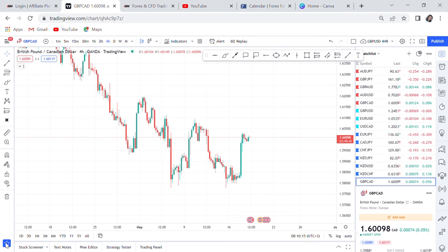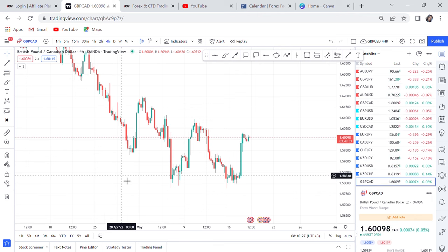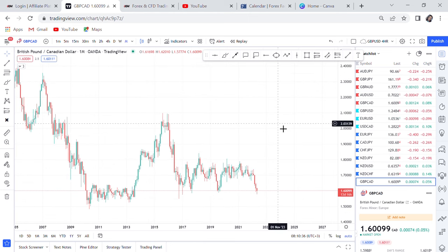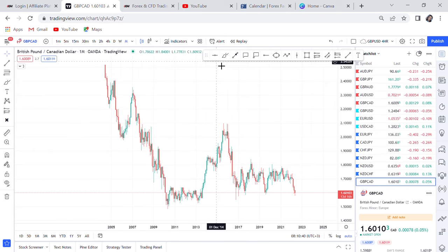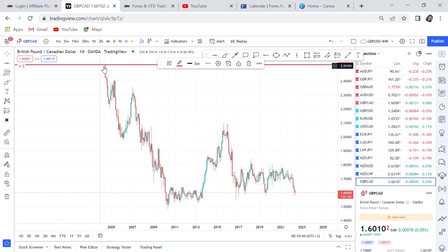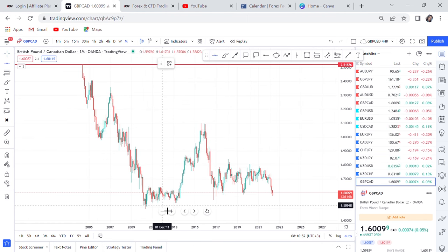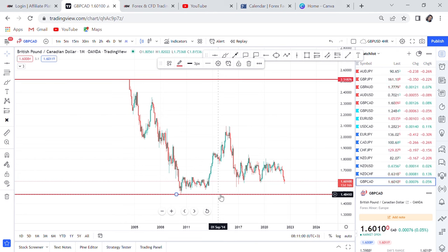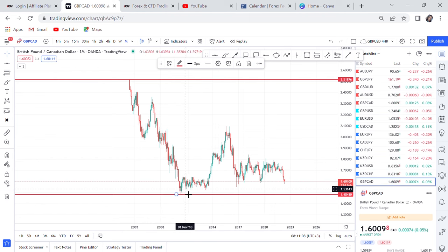The first thing you always do when you come to analyze any pair is go to the monthly time frame, because we need to understand the direction and what is really happening in the higher time frame. In this case, the highest point of this market is all the way at 2.518, back in 2004. The lowest point of GBP/CAD is 1.48, and the price is currently at 1.60, which means this market could drop down to that lowest point, which was back in 2010.